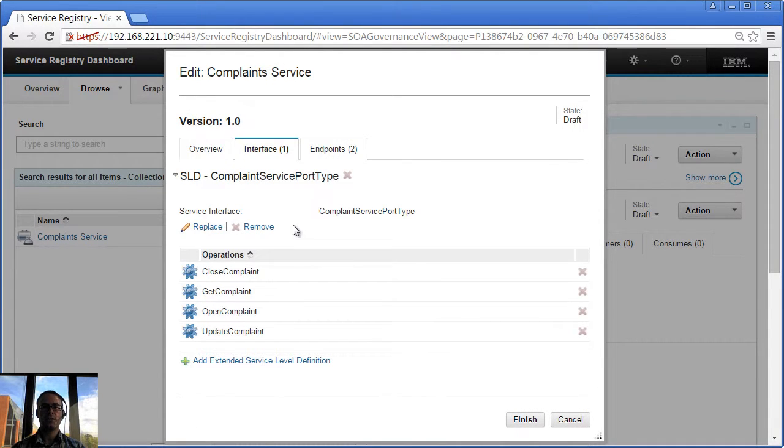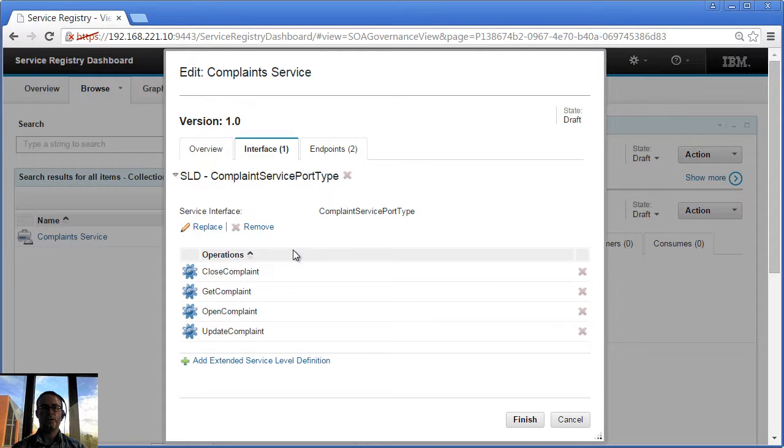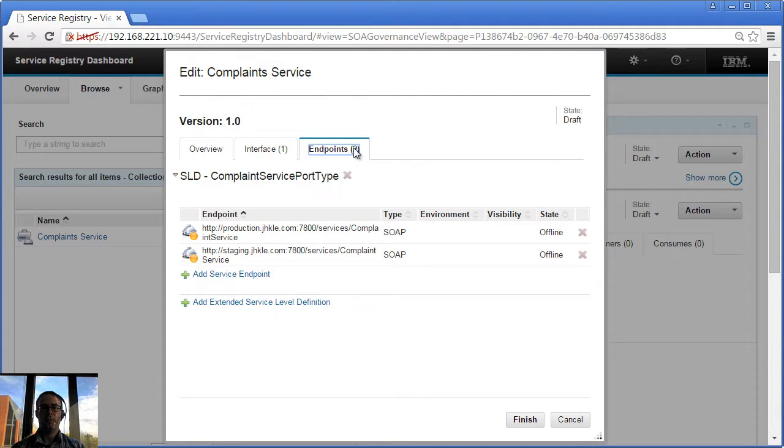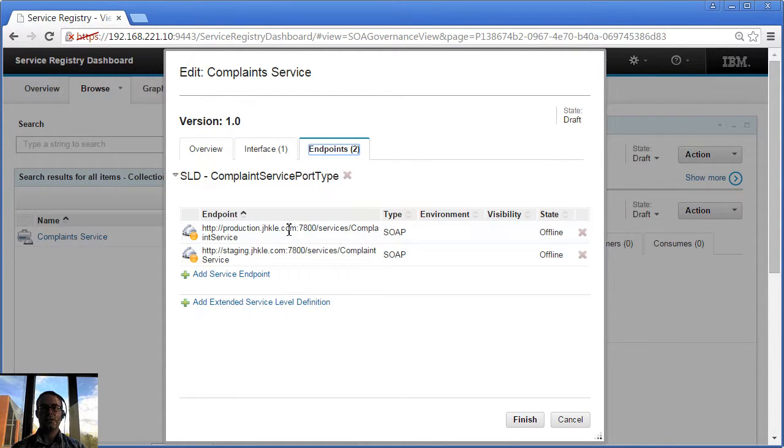So as you can see here now, we've generated ourselves a default service level definition. We've attached the service interface to the service. We are listing the operations as you saw before in the basket. If I head on to the Endpoints tab, we are listing the endpoints. We've found those endpoints, pulled them out of the WSDL and attached them.